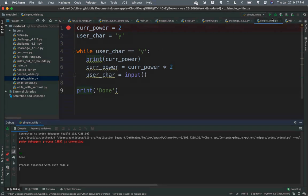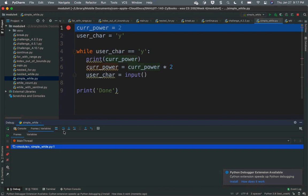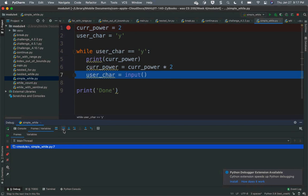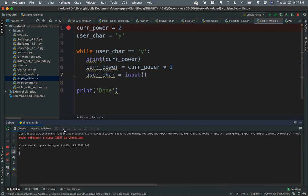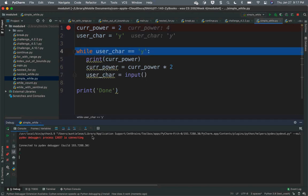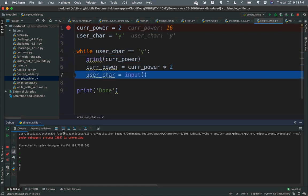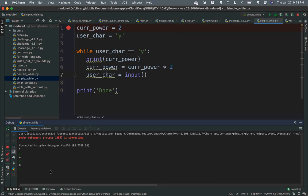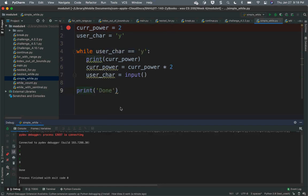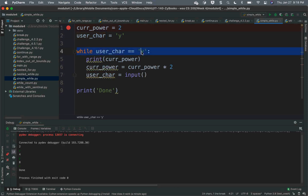To continue the loop, I keep putting 'y' in. Every time I put in 'y', I keep going. As soon as I put in 'n', it evaluates and I stop. In this case, I was using equality rather than inequality. So the sentinel value — user_care — has to be the same as 'y' to enter the loop; otherwise, it will stop the loop.